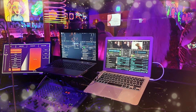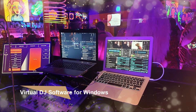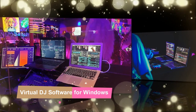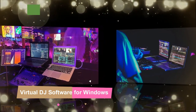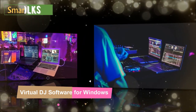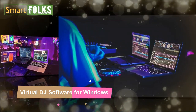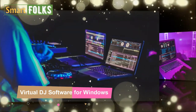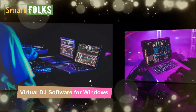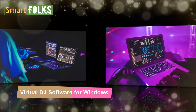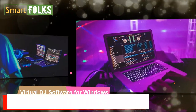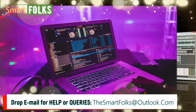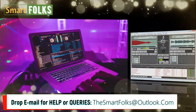Hey guys, hope everyone's safe and sound. Today we're going to give you the six greatest and coolest virtual DJ software for Windows 10 and Windows 11 to start your celebrations with. So what are we waiting for? Let's get the party started.